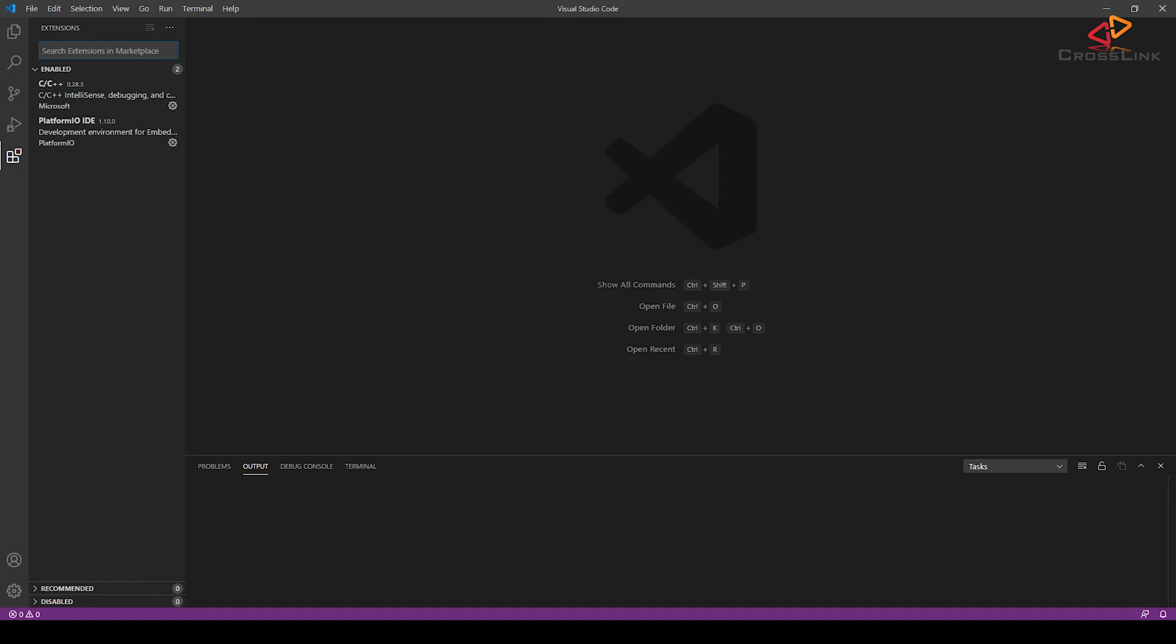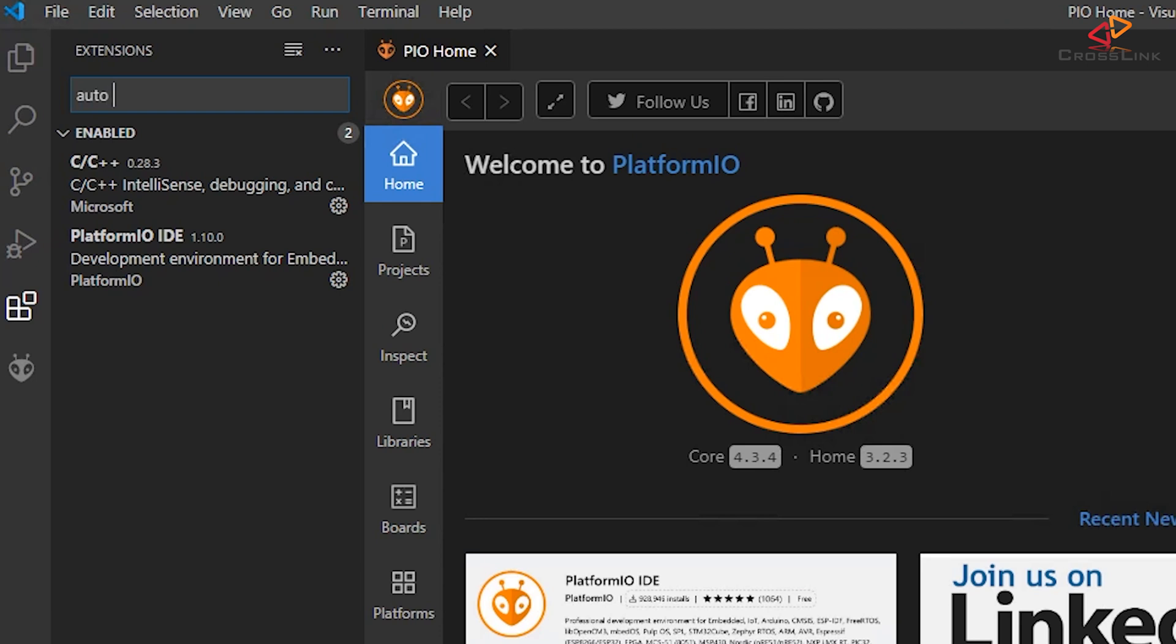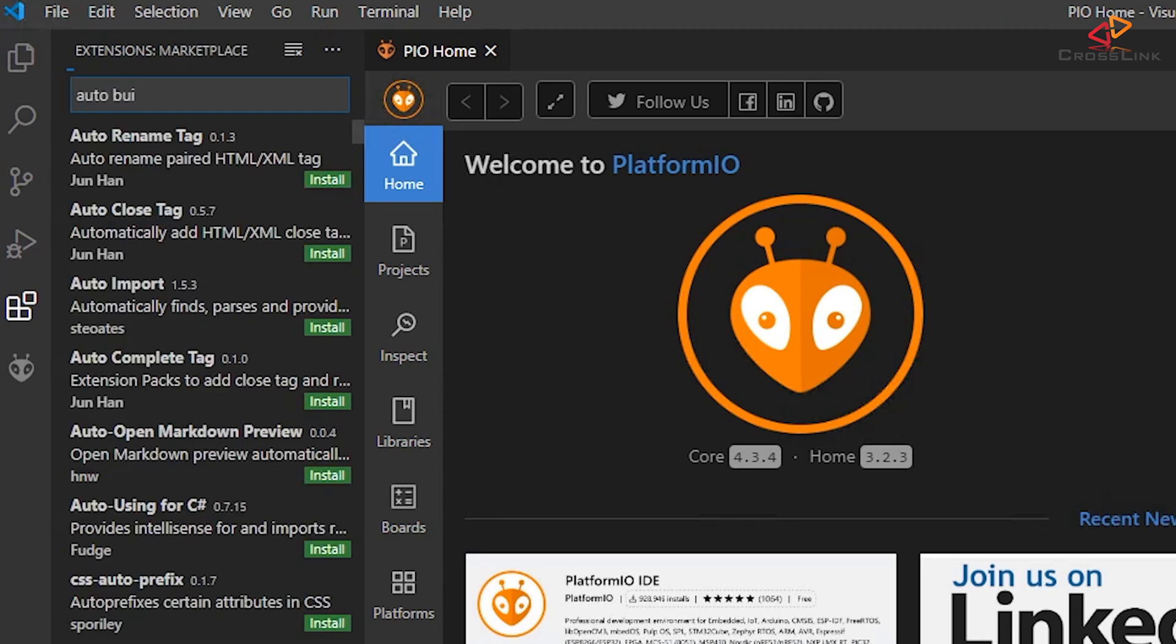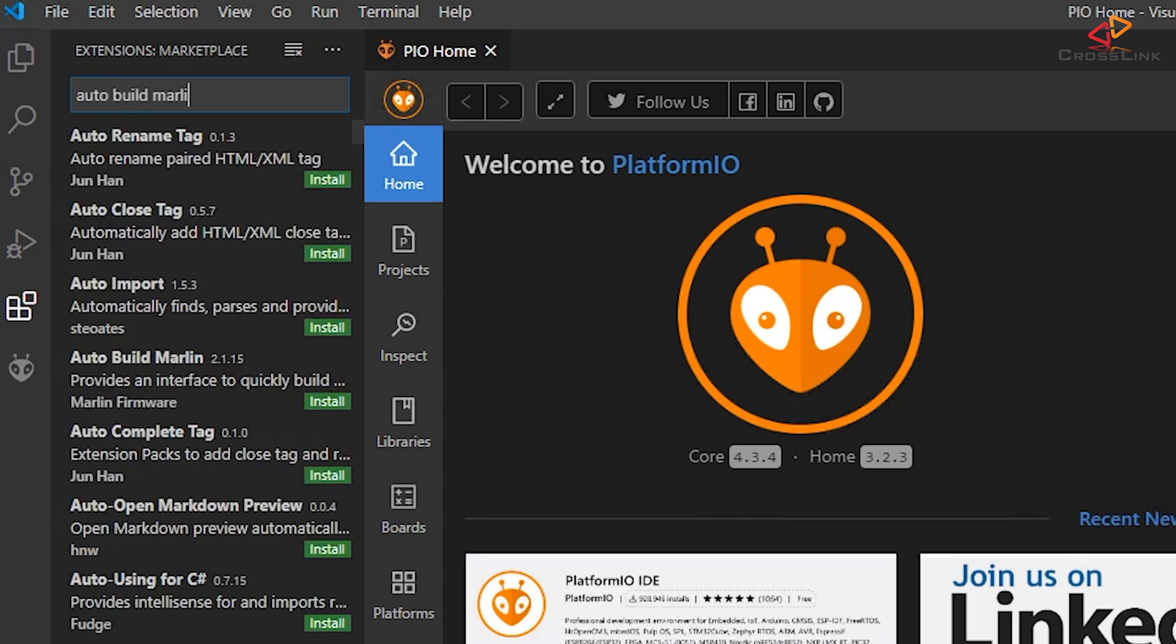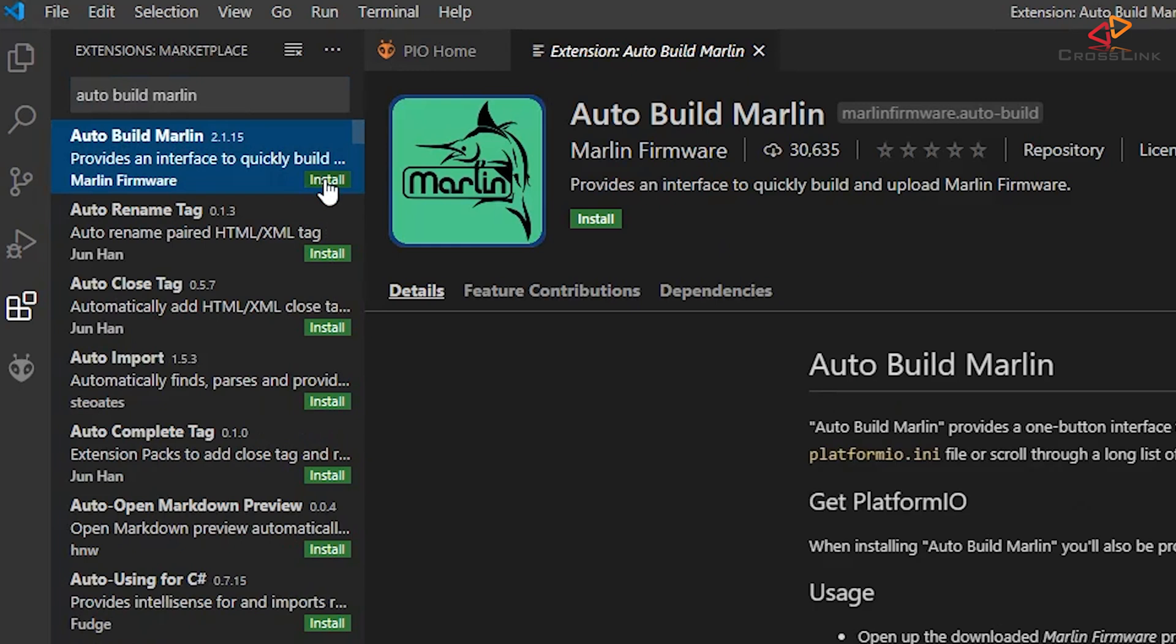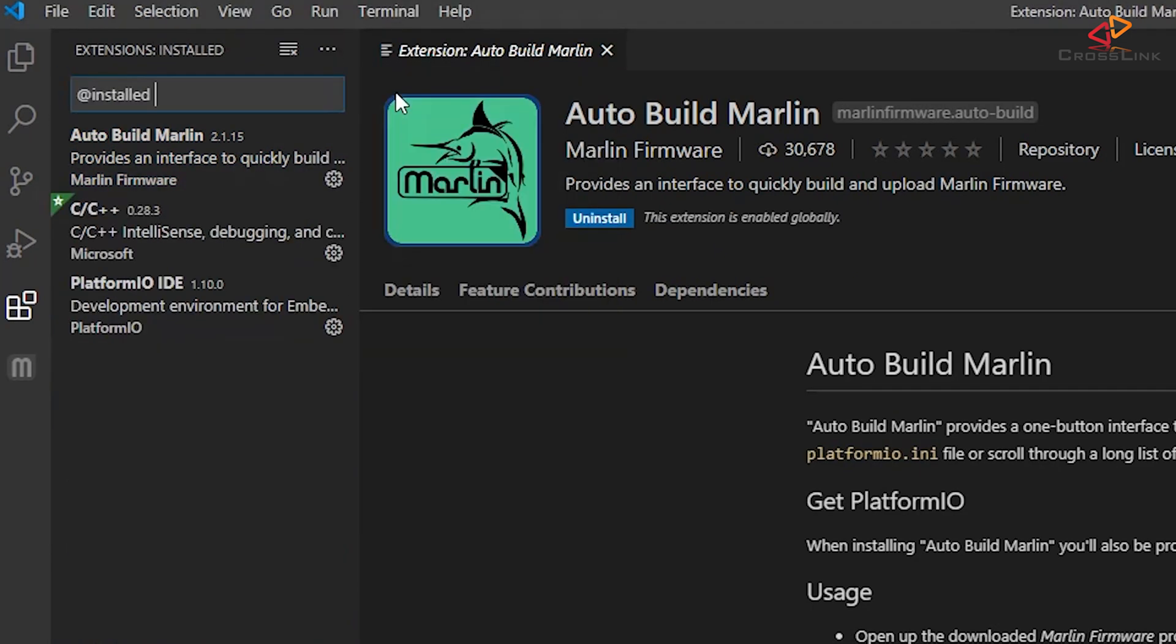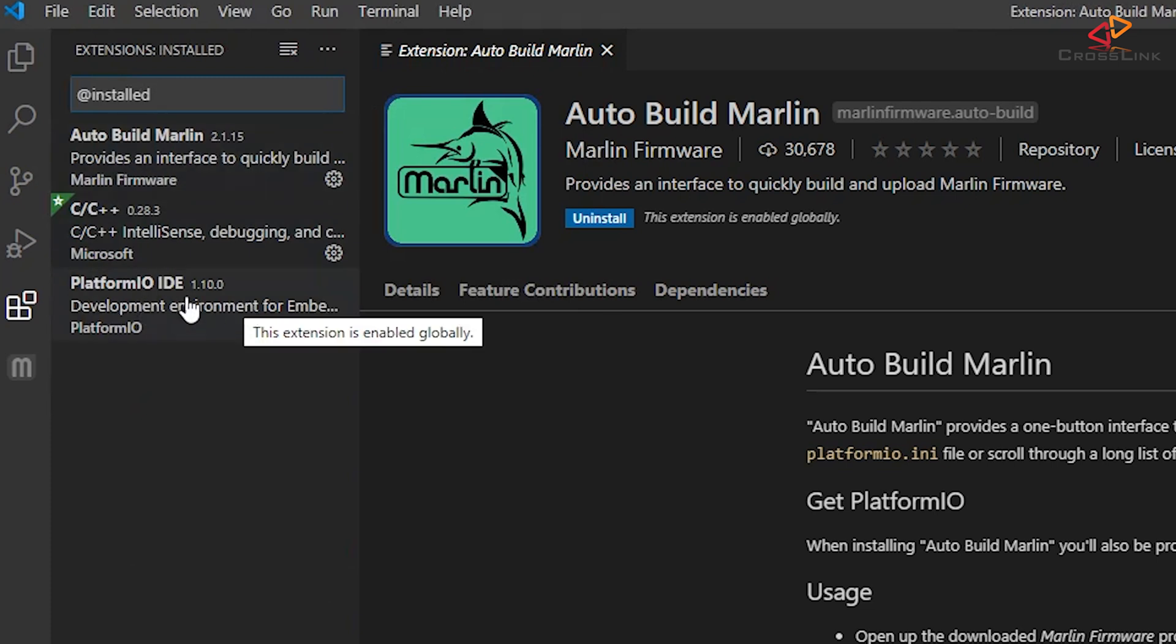After the installation is finished, click on the Extensions tab of Visual Studio Code again and search for the extension Auto-Build Marlin. Install this extension by clicking Install. And now you should have Auto-Build Marlin and PlatformIO IDE in the list of installed extensions.